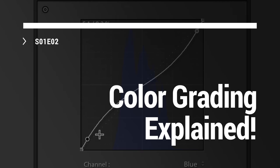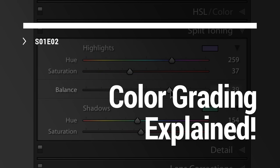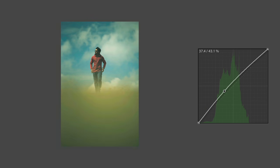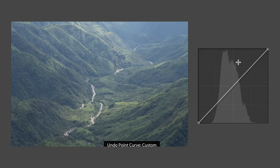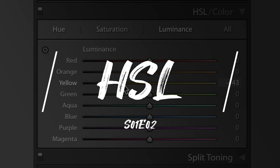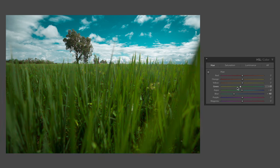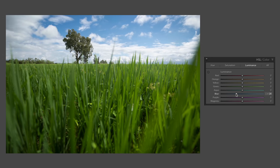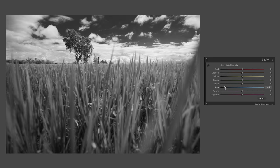Hey guys, I'm Saurav. Welcome to the channel. This is the second episode of the series Color Grading Explained. In the first episode, we talked about tone curves and I explained why tone curves is the most powerful editing tool according to me. In this episode, I'm going to talk about the HSL panel and I will explain why the HSL panel is the best tool, especially for color grading. If you want to learn how to color grade your images, HSL is a must-learn tool. Without wasting any time, let's get started.